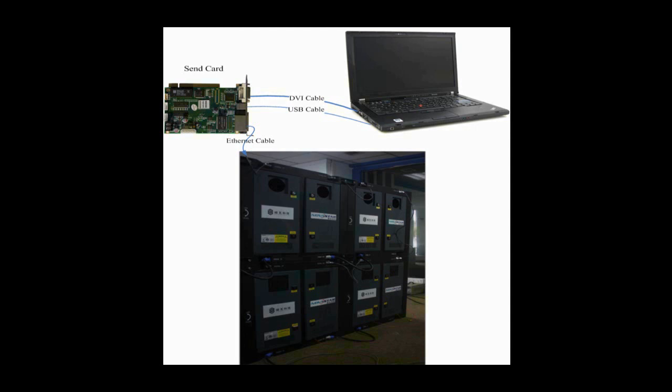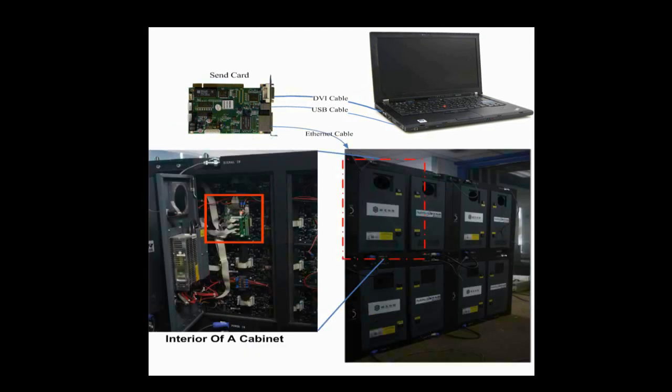Receiver cards are connected to the sending card through Ethernet cable. In this video, we are going to illustrate how to configure a LED display with four cabinets and make it work. In every cabinet, there is a receiver card. This is the receiver card in a cabinet.